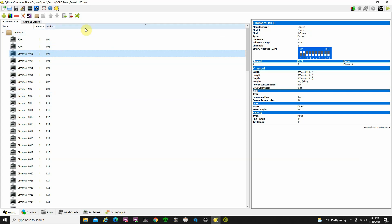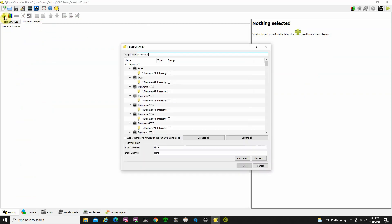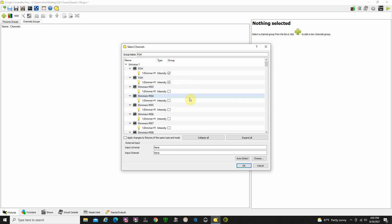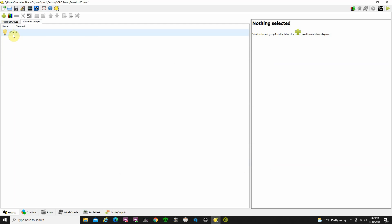The second thing I would do to make programming easier is go over to your Channels Groups tab and create some groups. You'll find that's much easier than handling single lights individually when creating scenes. Creating groups is very simple — click the Plus button, give the group a name (we'll call this 'Front of House FOH'), then go through and select the lights that will be in that group. You can see how labeling your fixtures really helps here. Click OK and you now have a group named Front of House.